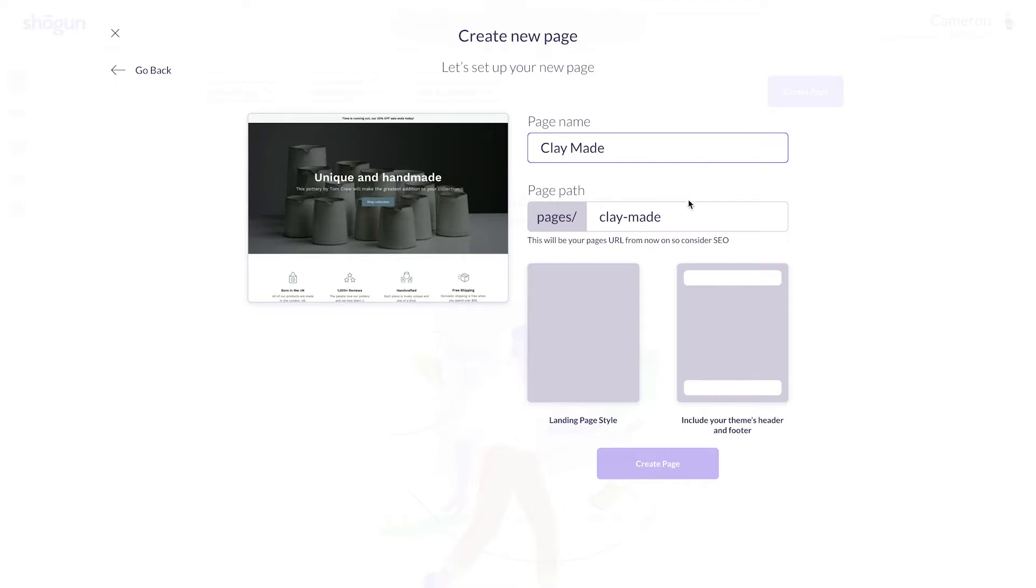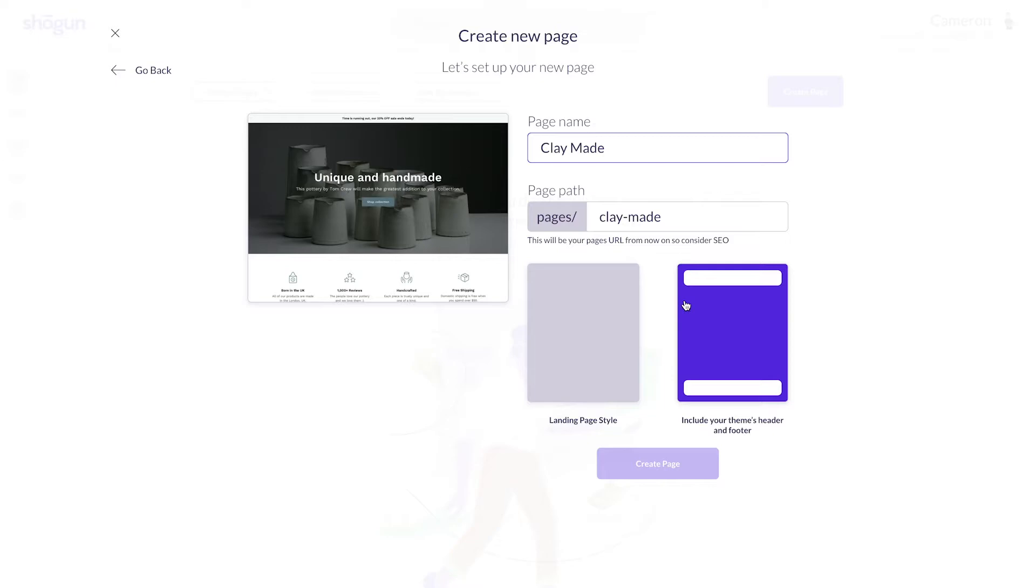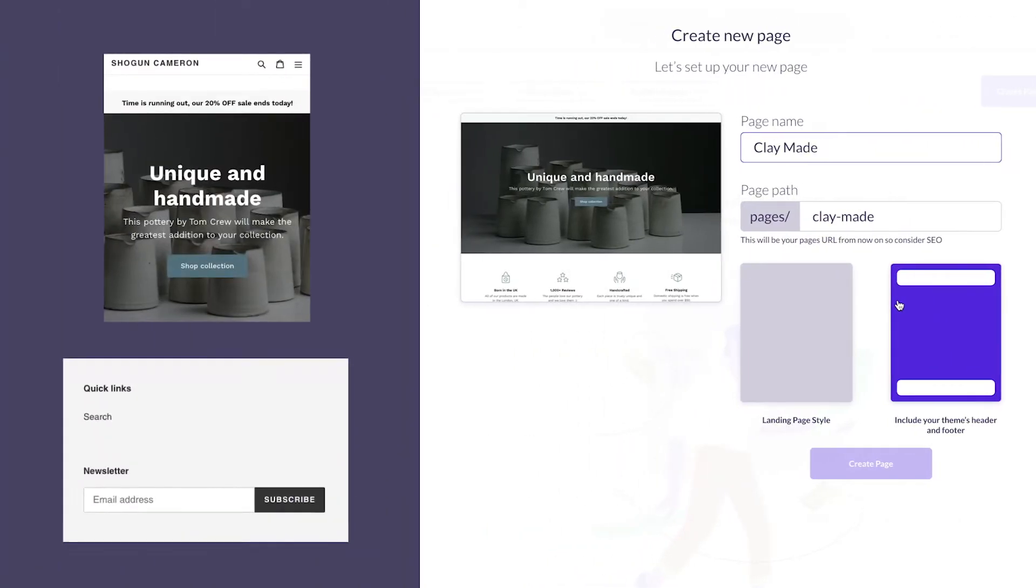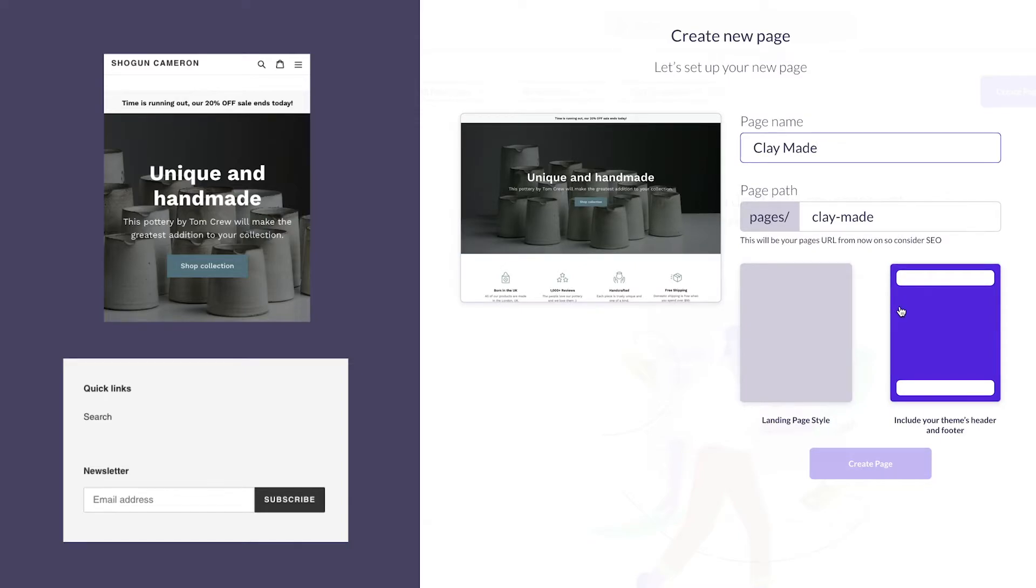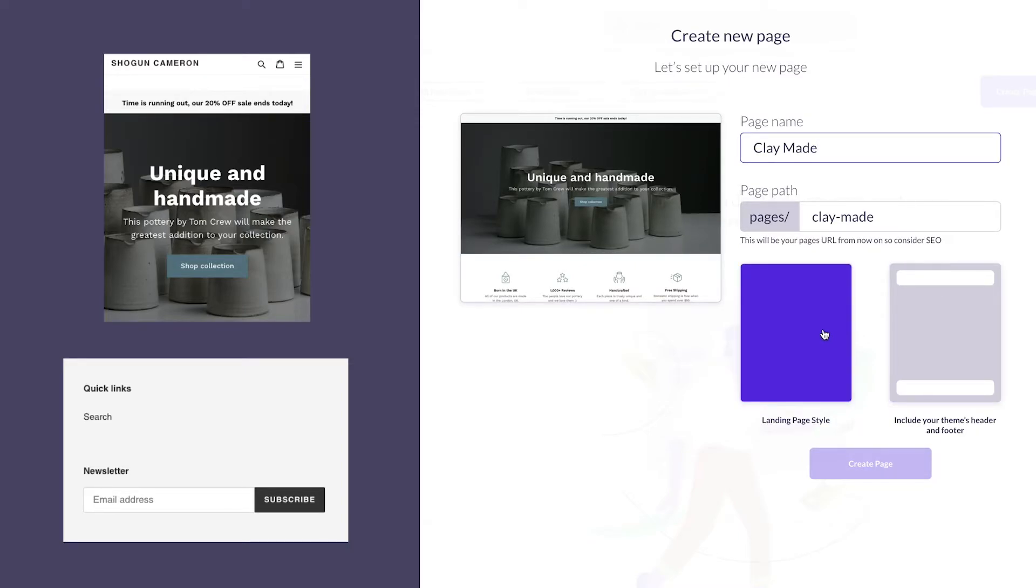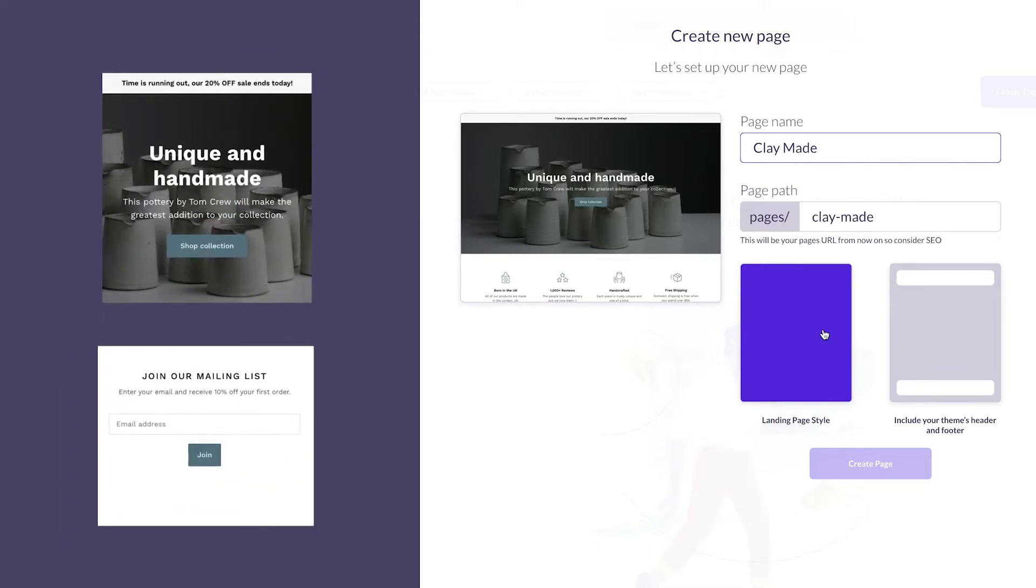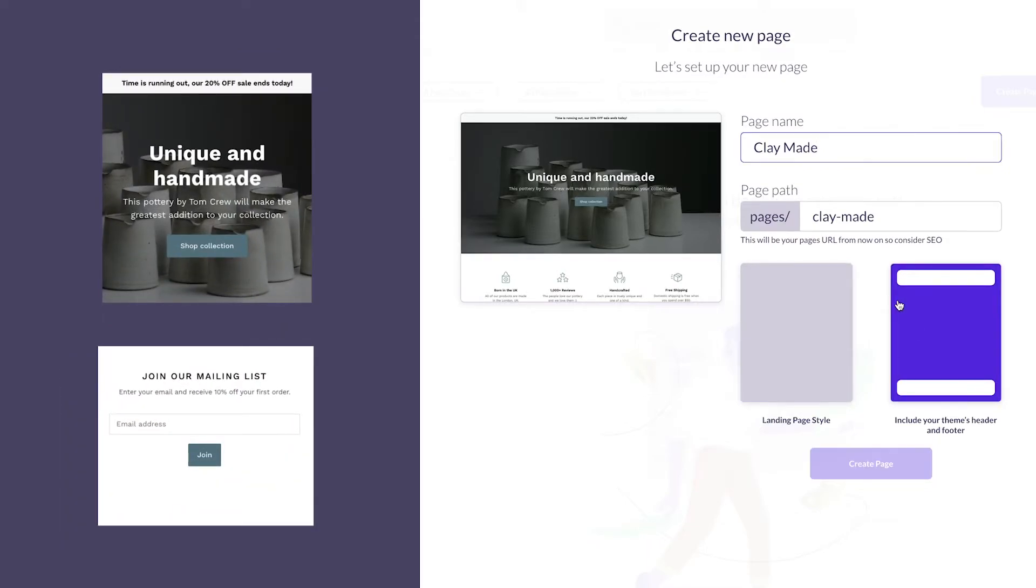From here, you can choose either a landing page format, or you can choose to include your themes header and footer as part of Shogun's page design. Including the header and footer will keep options like a home catalog or cart button up at the top and options like quick links and newsletter down at the bottom. This is whatever you choose to include in your design's header and footer from your Shopify. Choosing the landing page format simply removes these from the page design. In this case, though, I'm going to choose to include the header and footer.